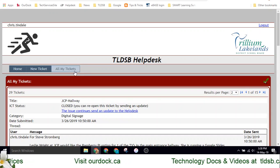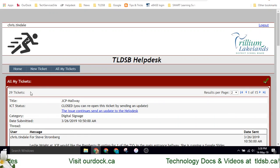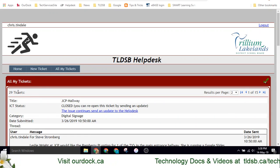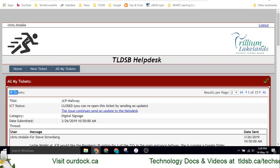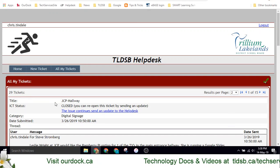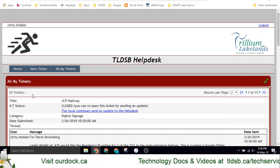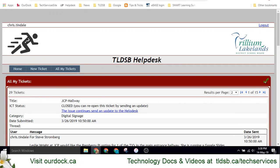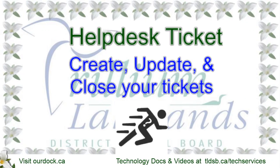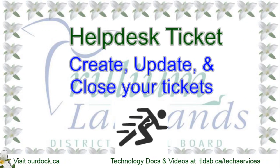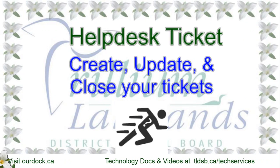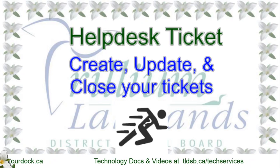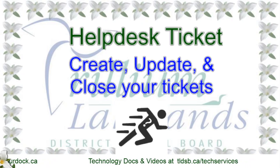The All My Tickets section will show you all the tickets that you've put in, whether they are closed or resolved, or whether or not they are still open. So you can create, update, and close all of your tickets in Help Desk, right from the OurDock homepage.